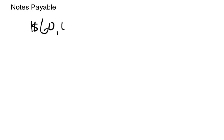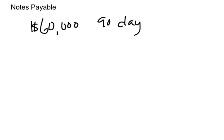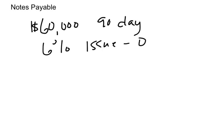So let's say that we take out a $60,000, let's write some information down. Let's say we've got a $60,000 90-day notes payable, and let's say that it is a 6% note and it was issued on October the 1st.